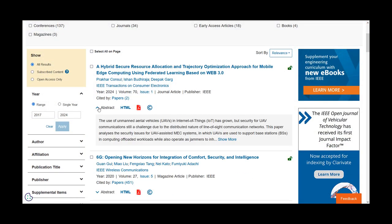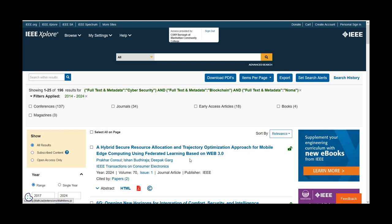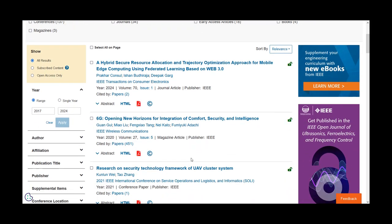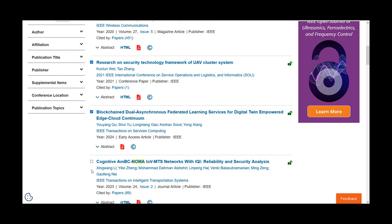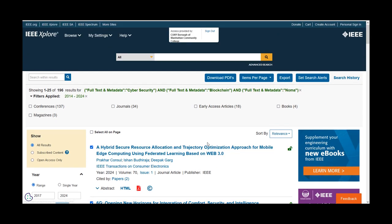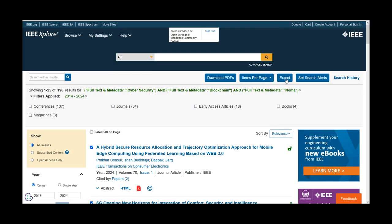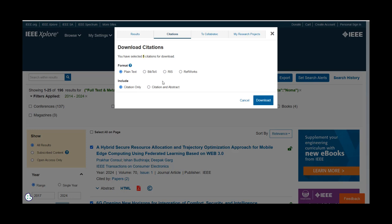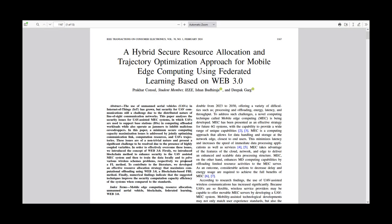Read the abstract to ensure the resource is related to your research. If there are multiple that you'd like to read, you can download up to 10 PDFs simultaneously. You can also export multiple citations at once. Select the PDF icon of a single result to read or download that single article.